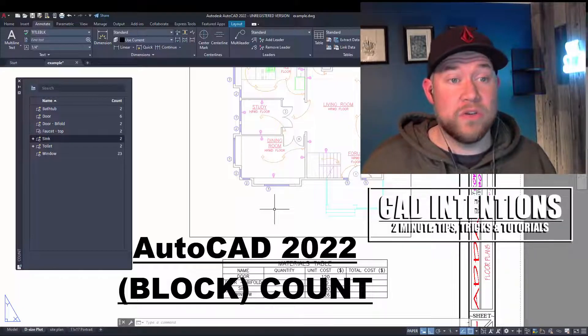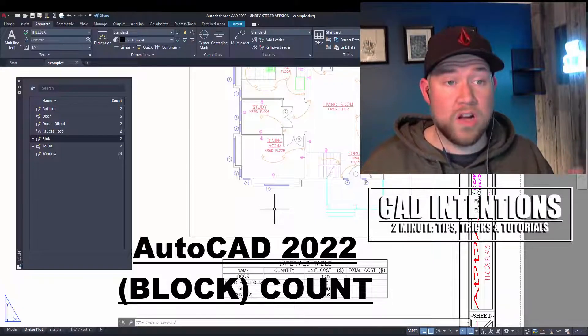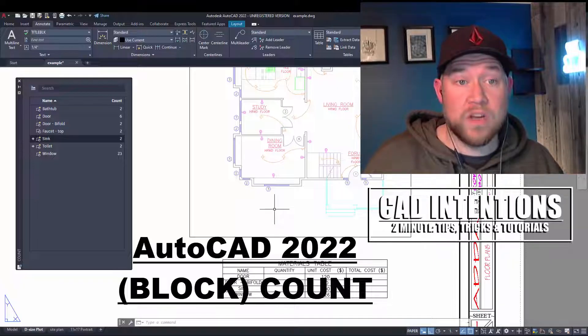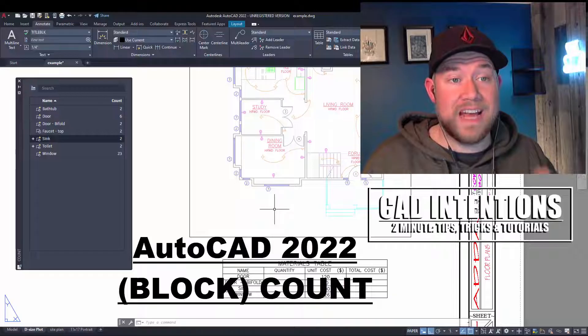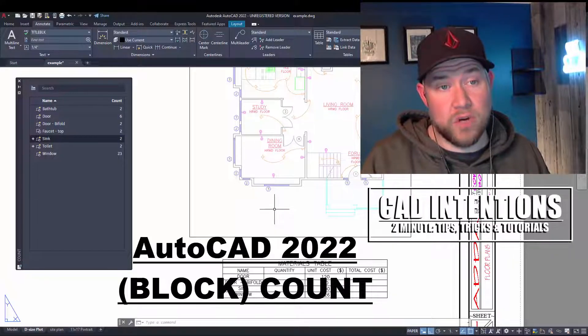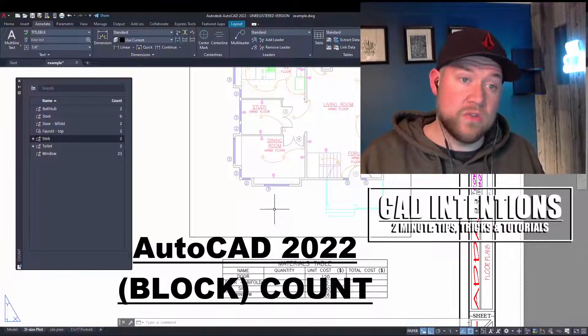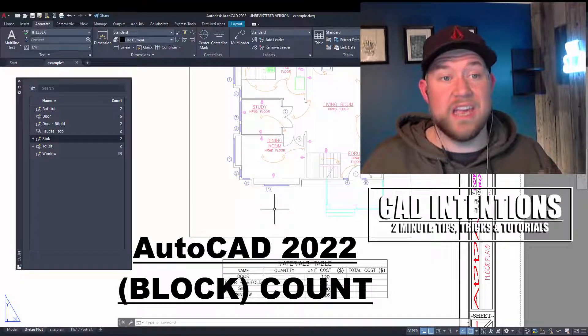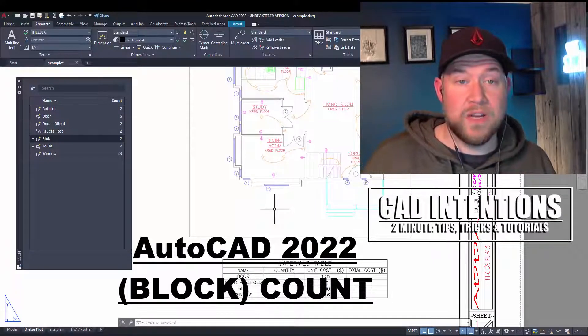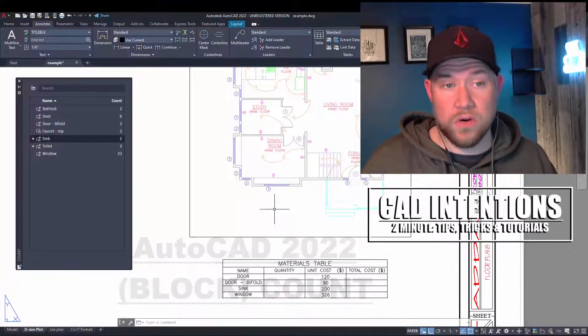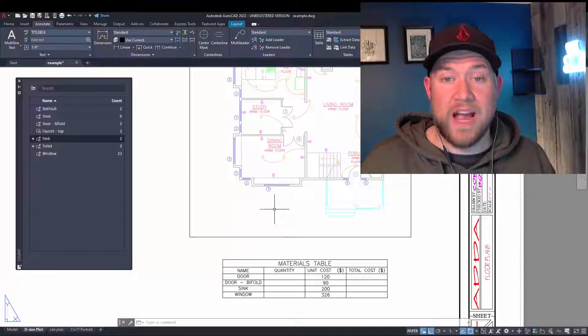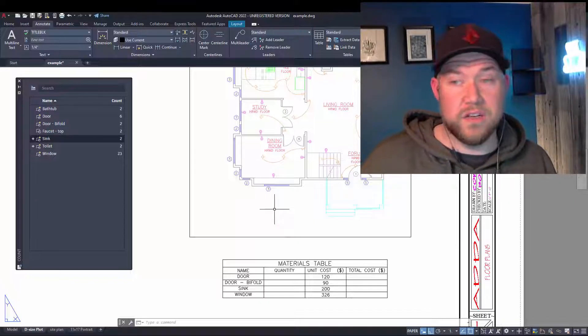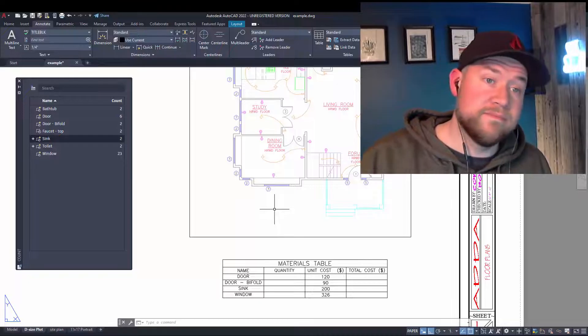This is going to allow you to automatically pull counts from various blocks within your drawing, and then we're going to use that and add it to a table where we can automatically calculate the count and number of blocks, as well as use a formula within our table to calculate a total cost. This is going to help you speed up doing material takeoffs or quantities, and in general help you keep better track of the blocks you're using in your drawings. Let's take a look. I hope you guys enjoy.